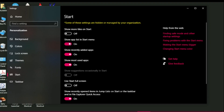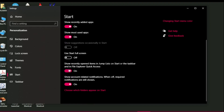For the app list in the Start menu, I keep this on because I want the app list to be visible. Similarly, for recently added apps, I keep this on because sometimes I use recently added apps frequently. For most used apps, you can toggle this on so you can easily access the apps you are frequently using. There are other settings you can go through for your own preference.